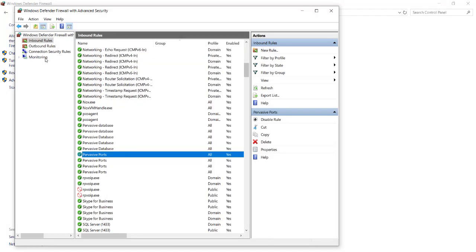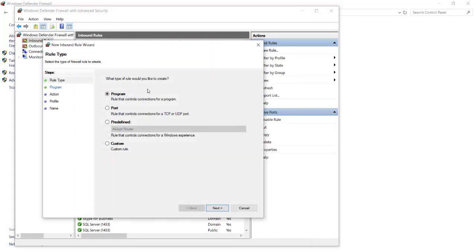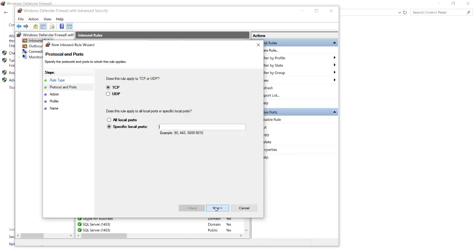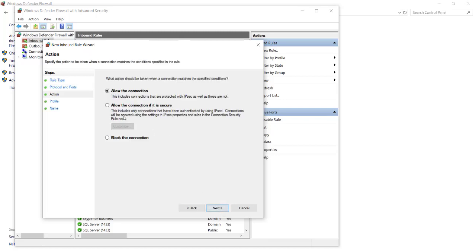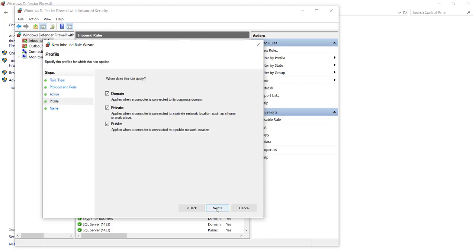You will need to add the pervasive database and ports to your inbound and outbound rules. In order to add a new rule, select On New Rule. Select Program or Port, in this instance to add the ports you would select the Port option. Select Next, and select TCP. Select Specific Local Ports, and enter 1583,3351, and select Next.